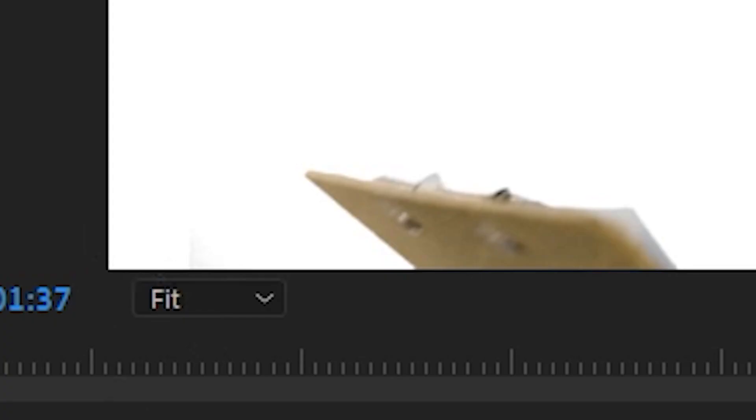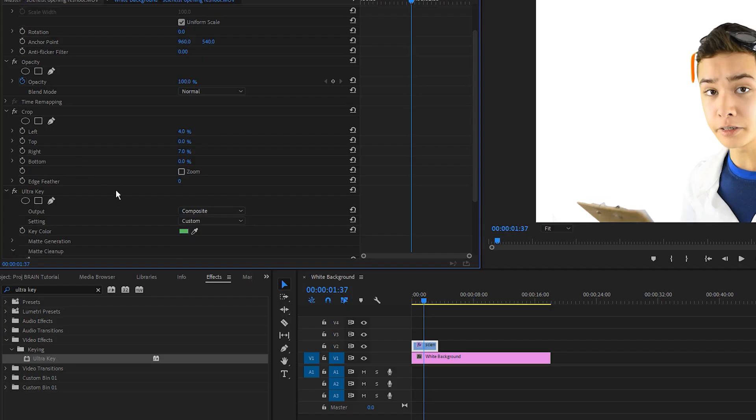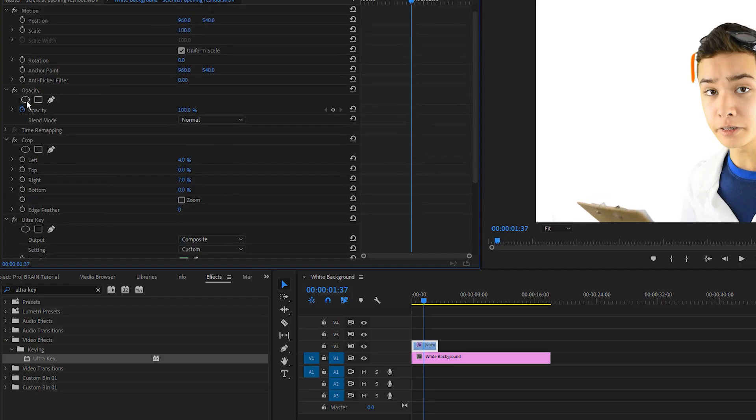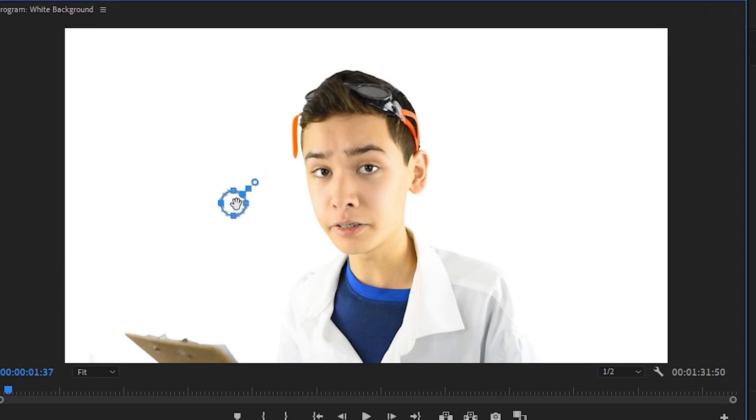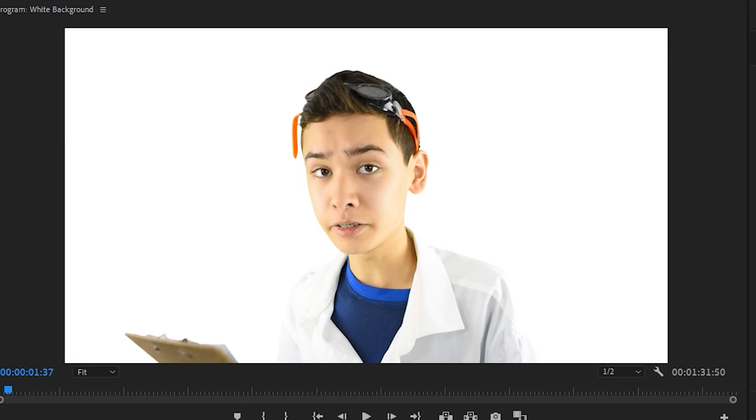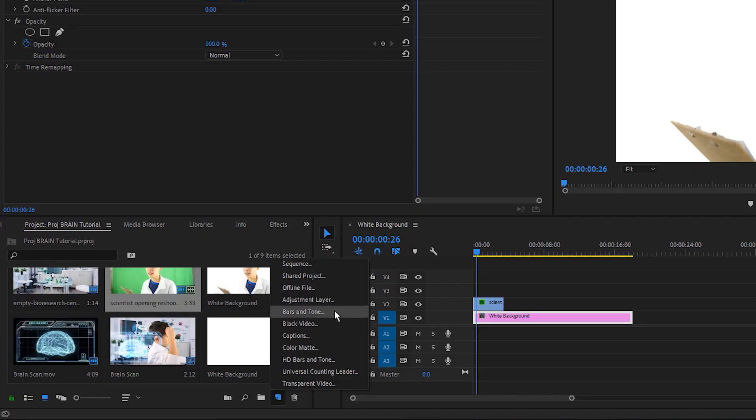Now, in cases where there are still some dark splotches left, you can kind of see one right here. In that case, you just create a little opacity mask, invert it, and then once you have your mask, you can resize it and then just drag it over the splotch, and just like that, it's gone.